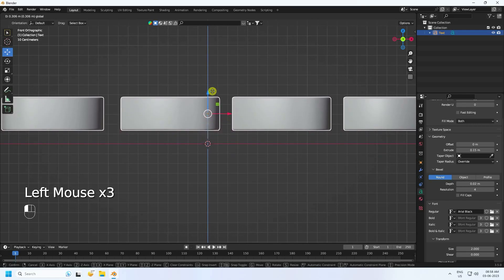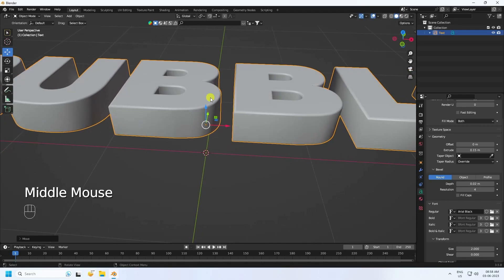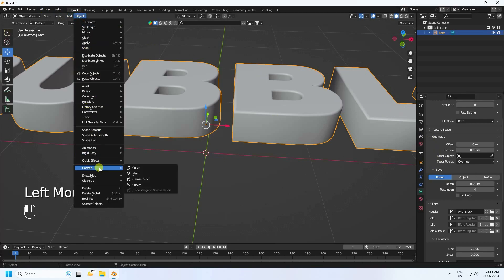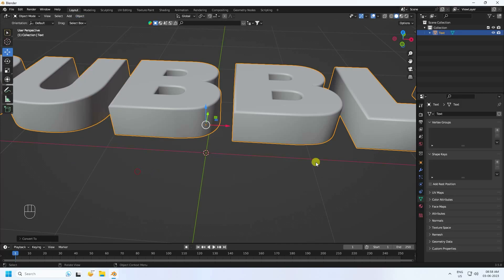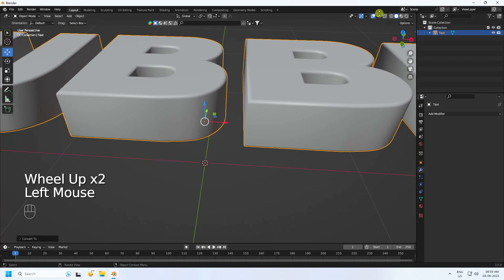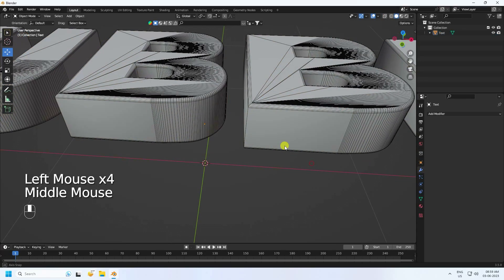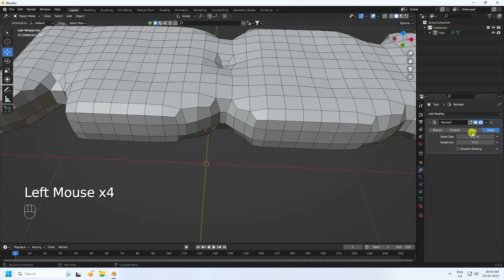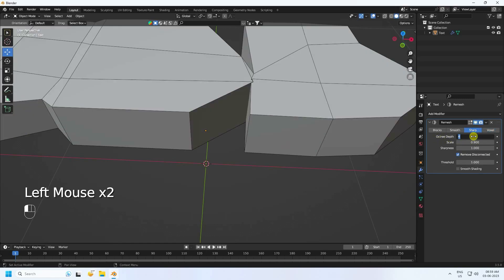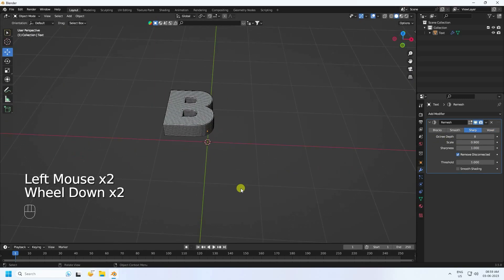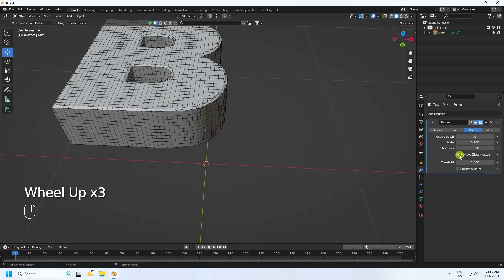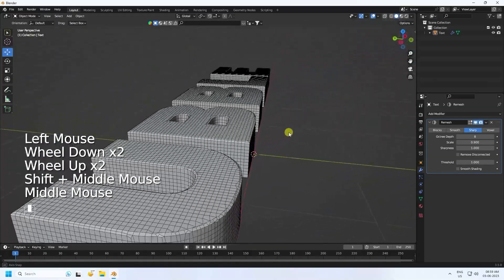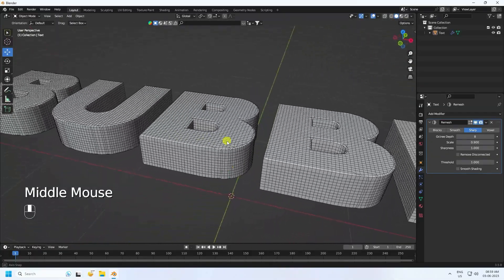Select the text, go to Object and Convert to Mesh. Then switch to wireframe view and apply Remesh. Under Remesh, set mode to Sharp, Octree Depth to 8, and enable Remove Disconnected.